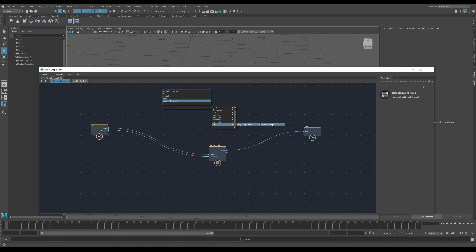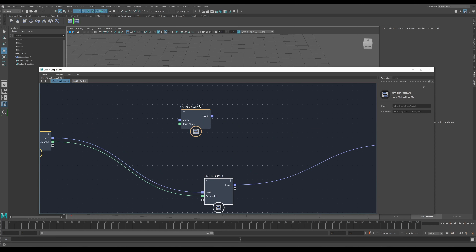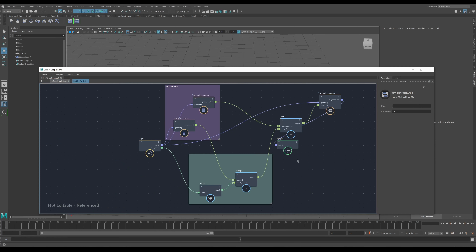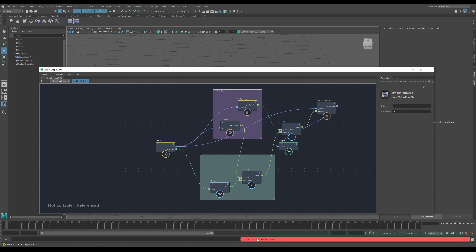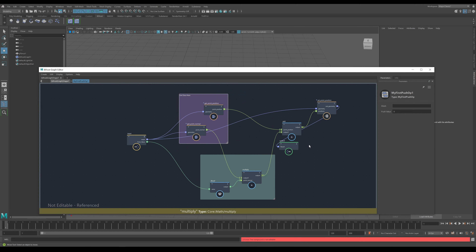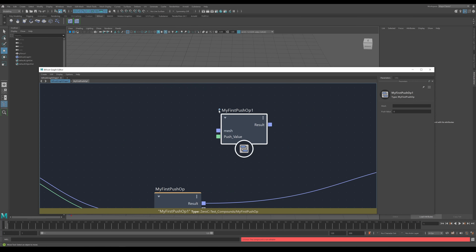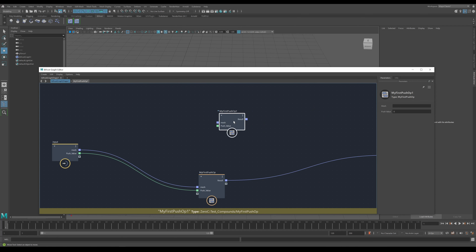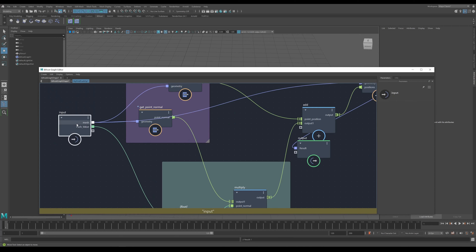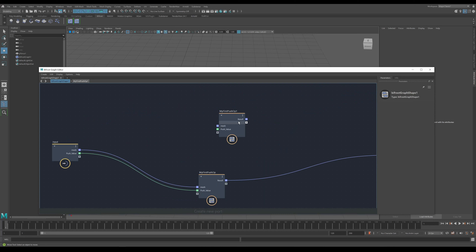When you retrieve the compound from the browser it will automatically append a name since you can't have two objects with the same name. If you try to edit it, you'll get an error saying the compound is not editable — it's been referenced. You can move things around to some extent and look at it, but you can't change it. To make it editable, go to the edit menu in the graph editor and select 'make compound editable'. Now you can go in, move things around, and make changes. If you don't want it anymore, just delete it.